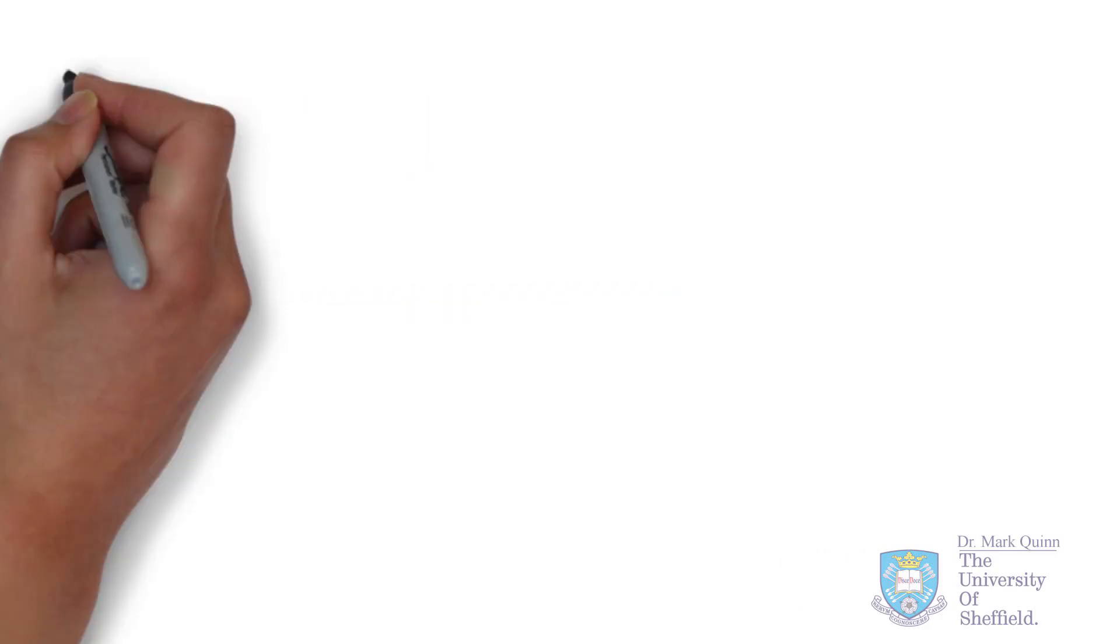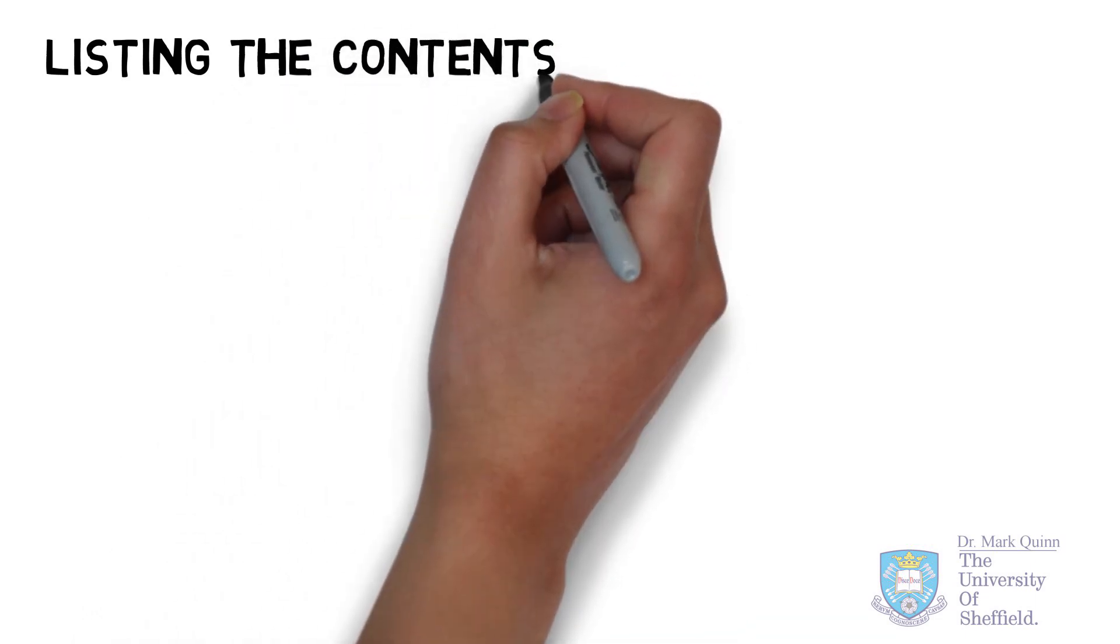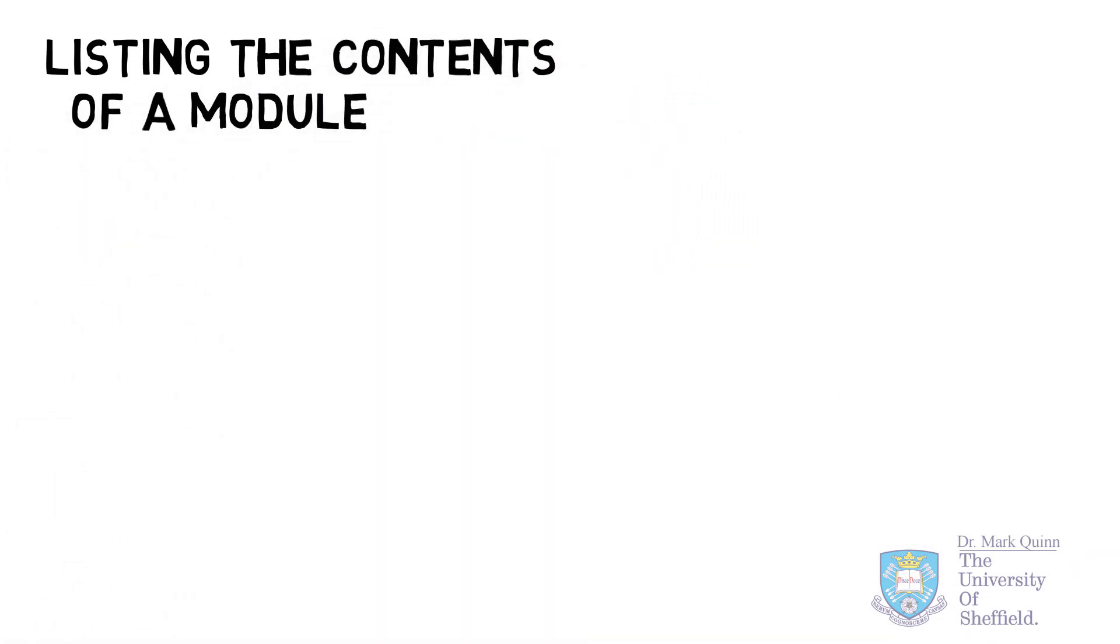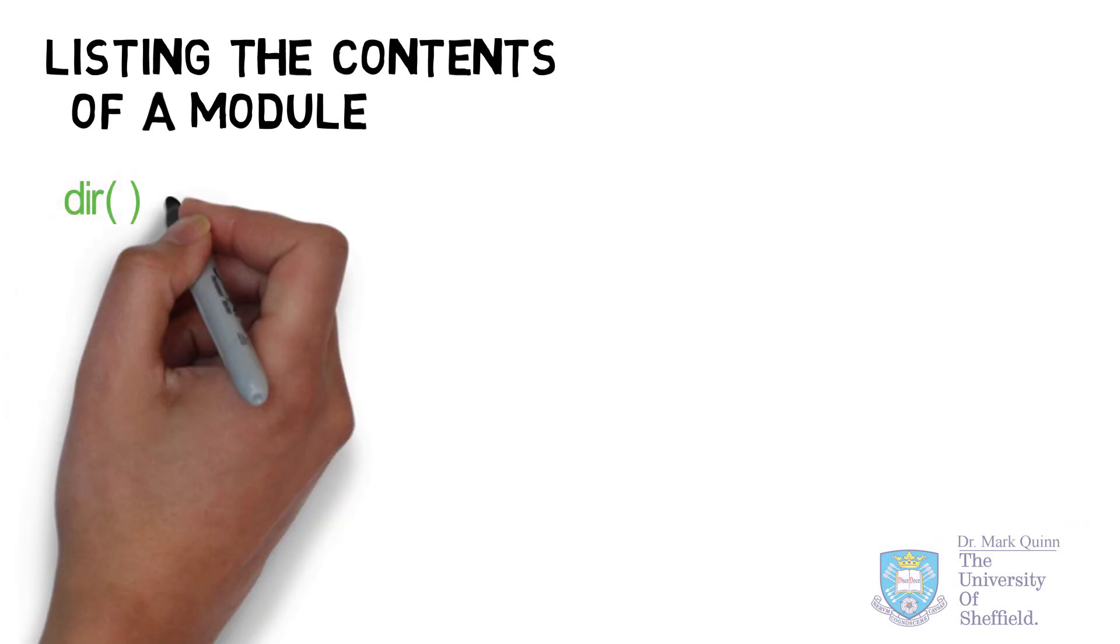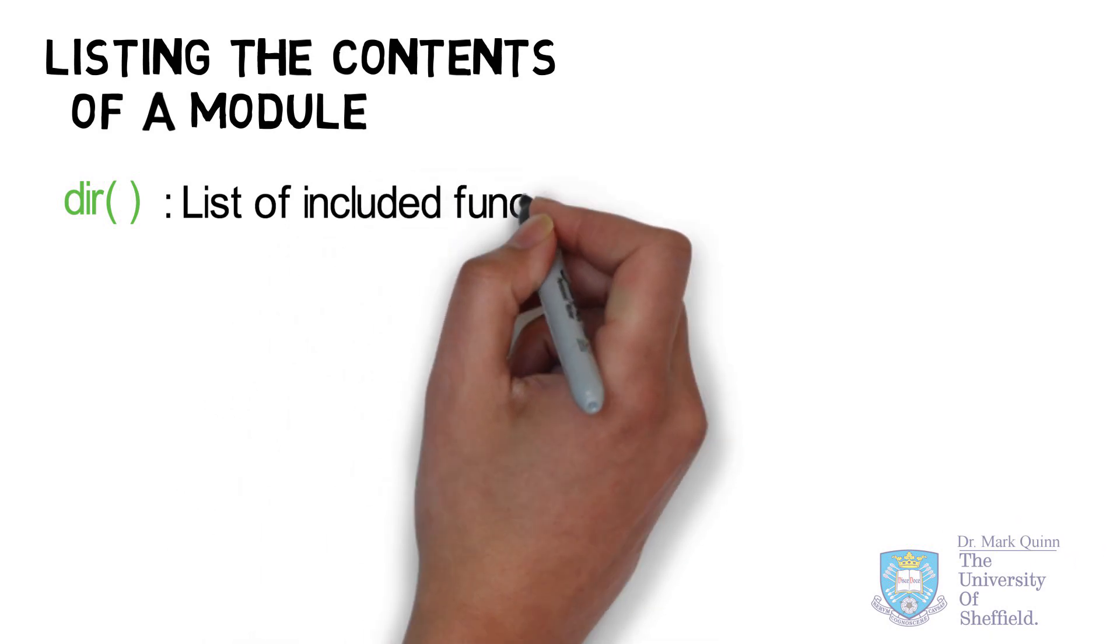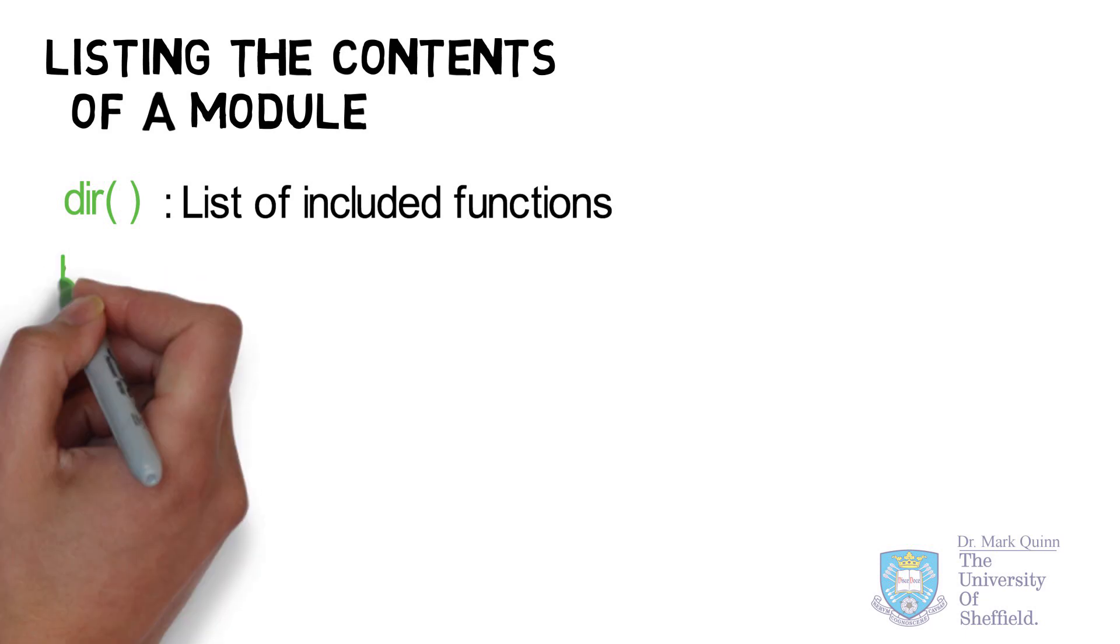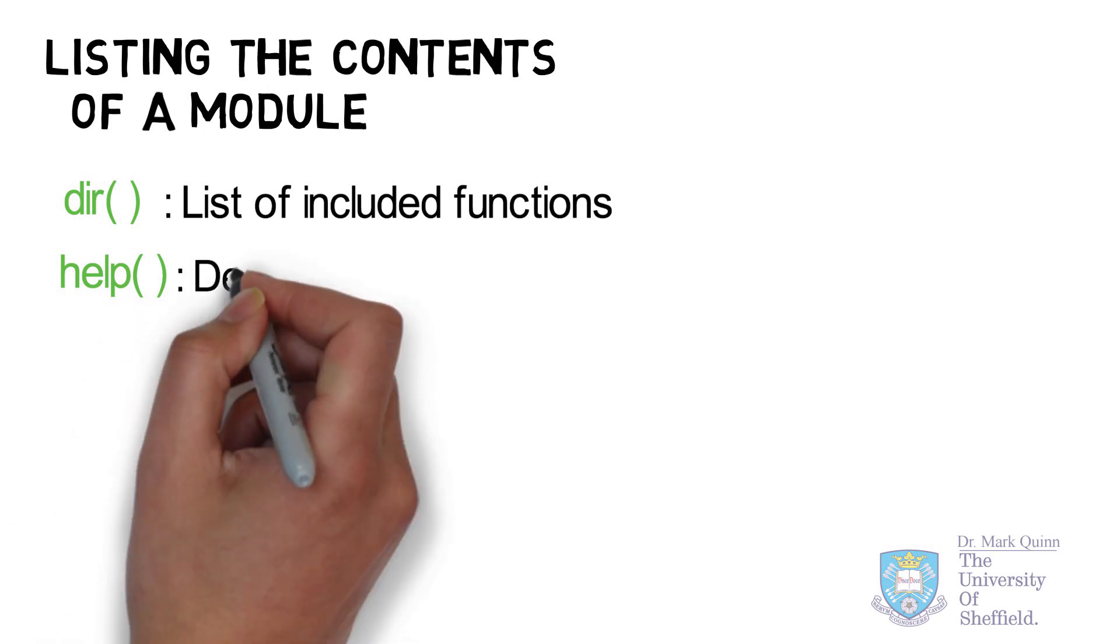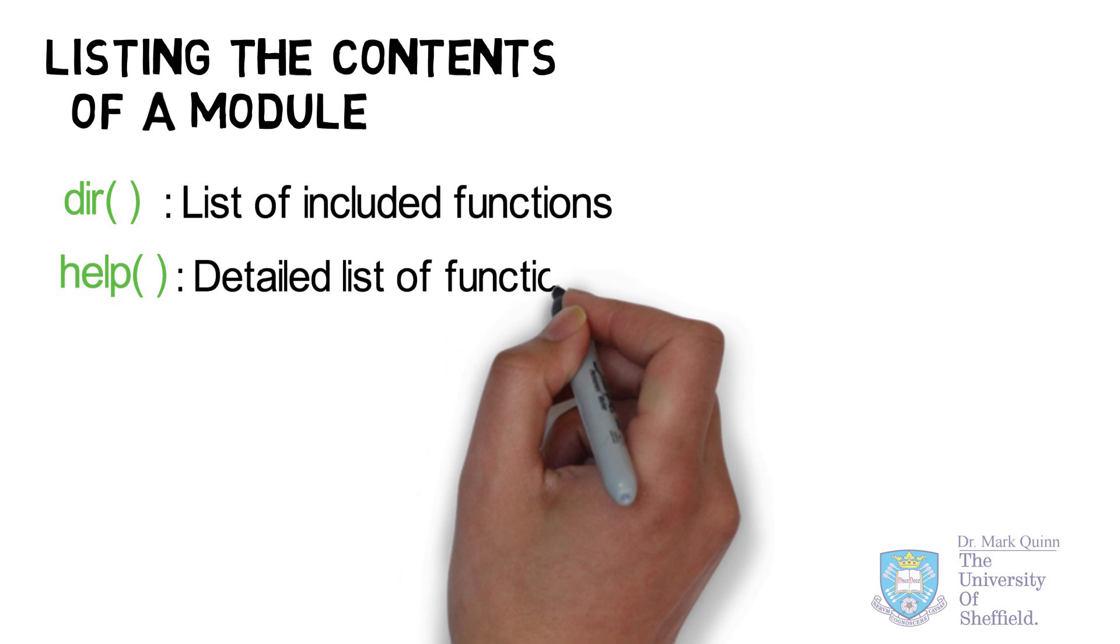Next, let's look at how we can list the contents of modules. Particularly, when you import a Python module from the standard library, it can typically contain many functions. So, it's useful to be able to explore what these modules contain. The first command is dir for directory. And again, if you put the name of the module inside the brackets, it will print out the list. Likewise, for help, it will give you a more detailed list of the functions contained, together with some basic documentation.